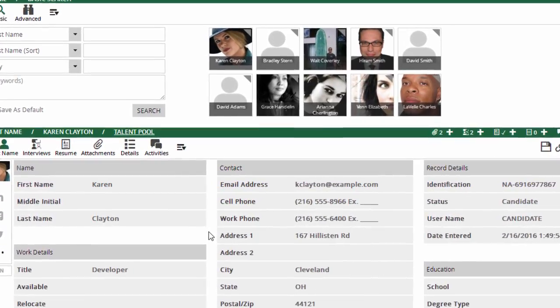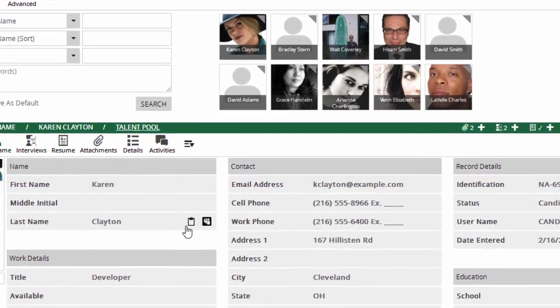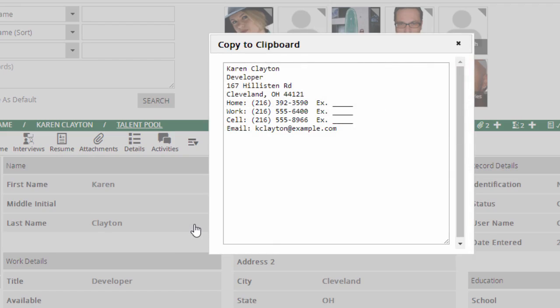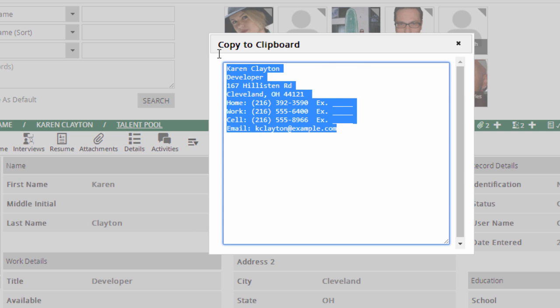If we're looking at a record that's already saved in the system, clicking on the clipboard gives you a plain text version of the major contact fields. This can be useful when you want to copy and paste someone's info into an email or document.